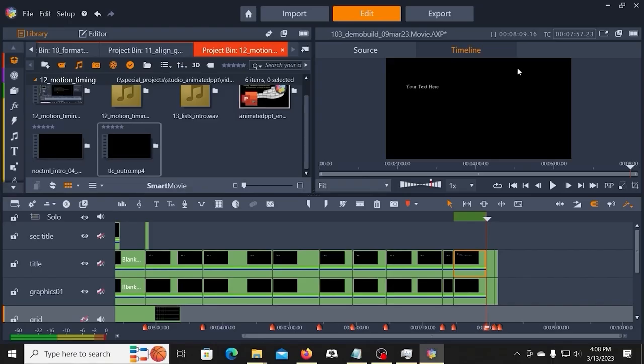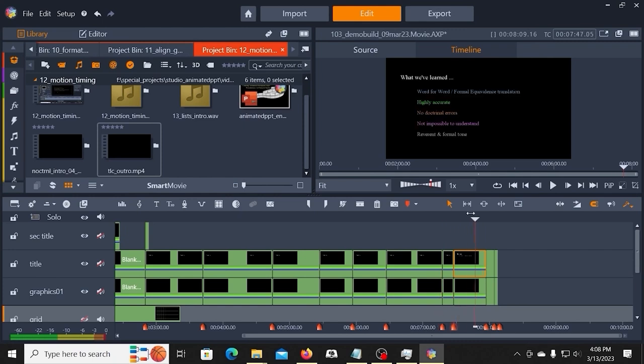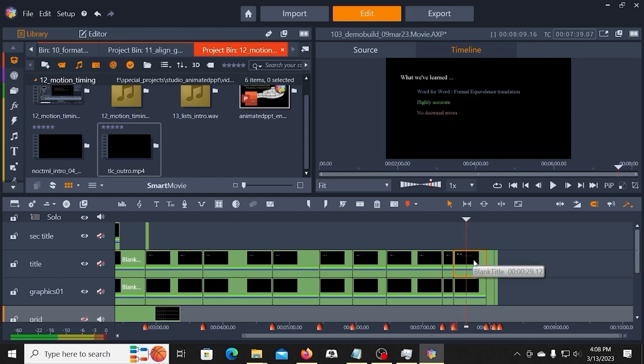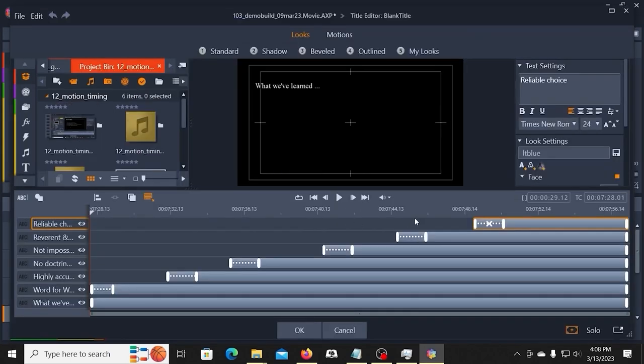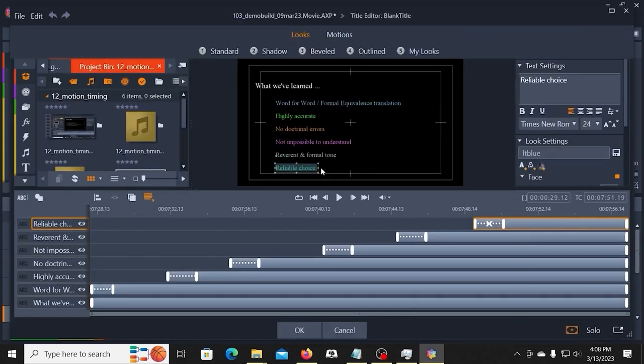So that is a list. Any list that I want to do, I'm going to follow that same pattern. The only difference would be if I want to add a graphic in the background or somewhere, and then I want to arrange this differently. I can get creative with that. I can do whatever I need to do.